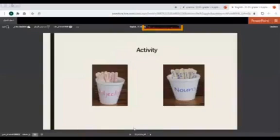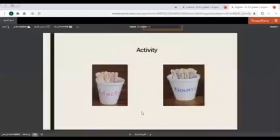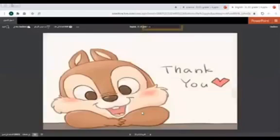Here we have an activity. We are going to do this activity together during the class. That's it for today. Thank you.